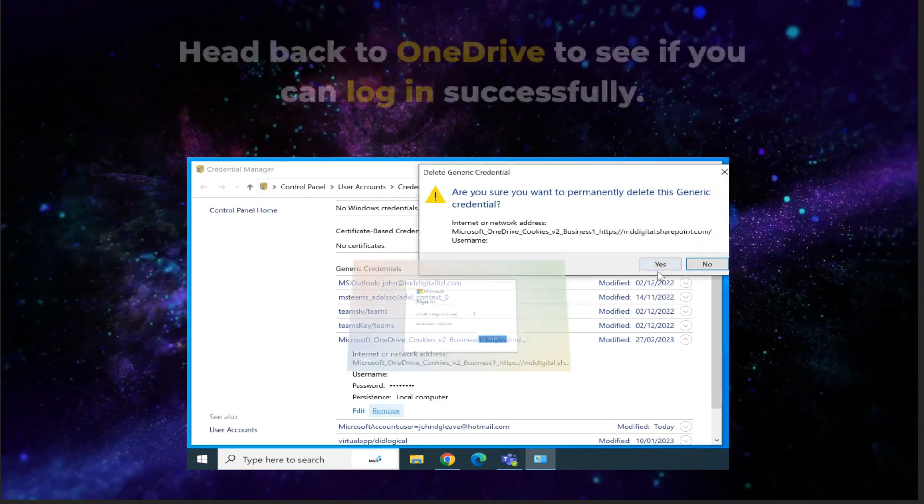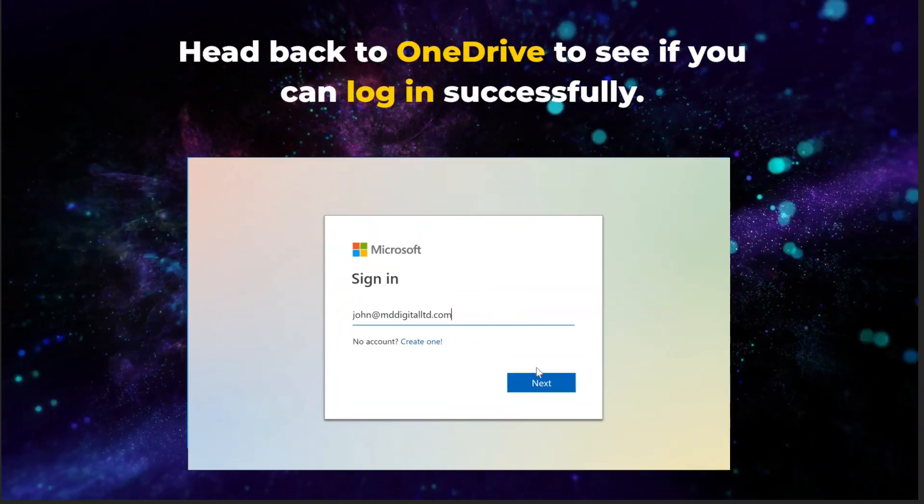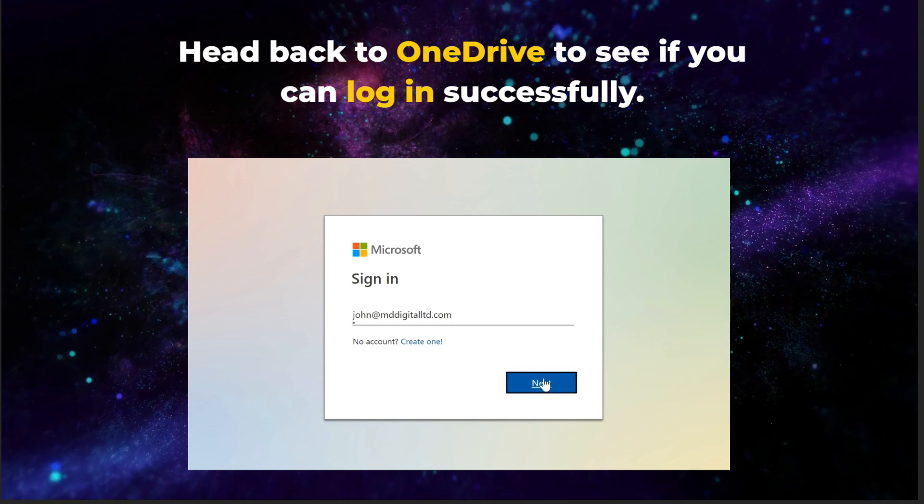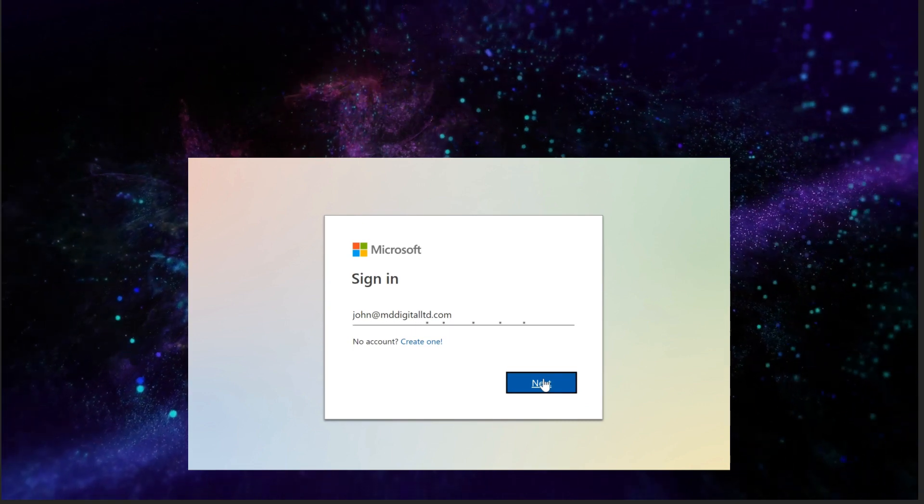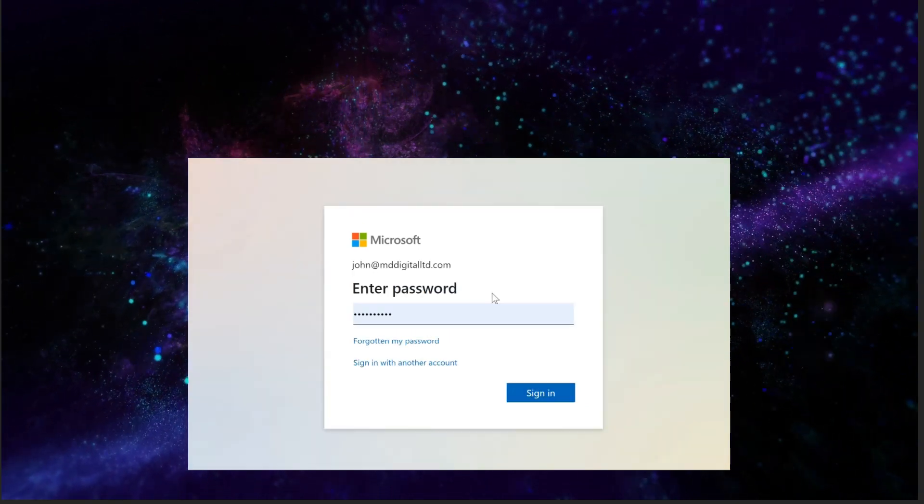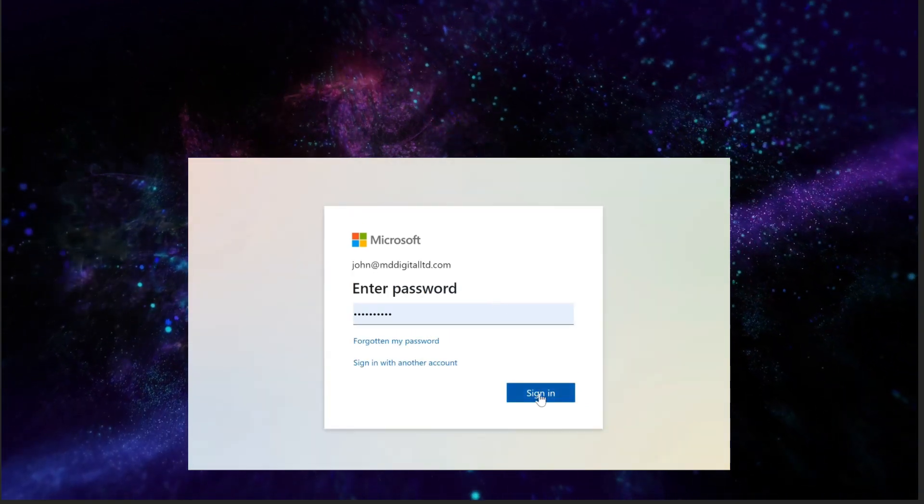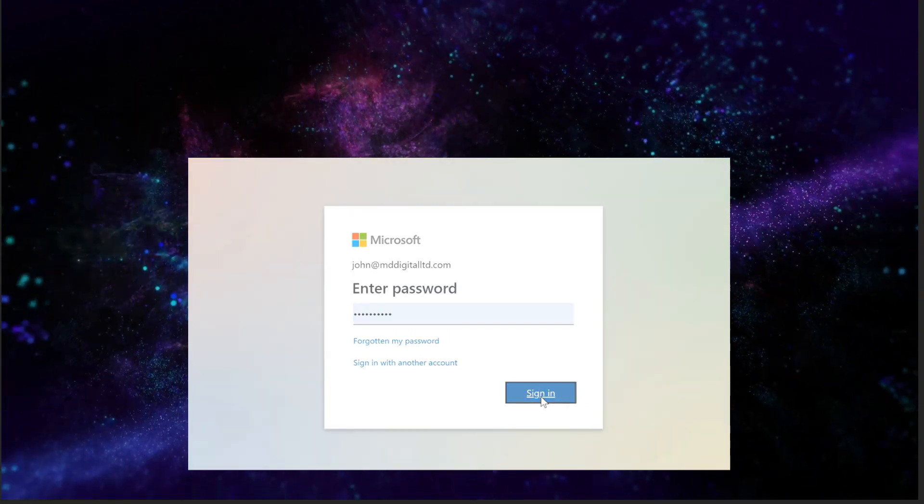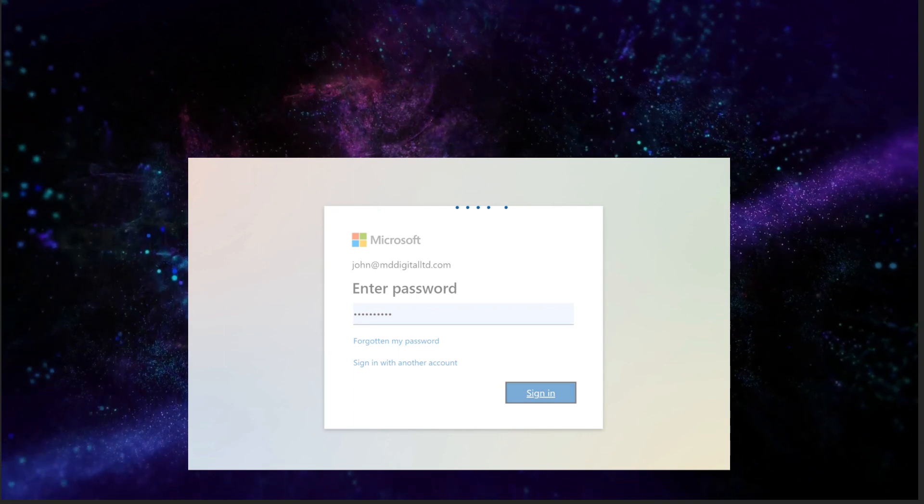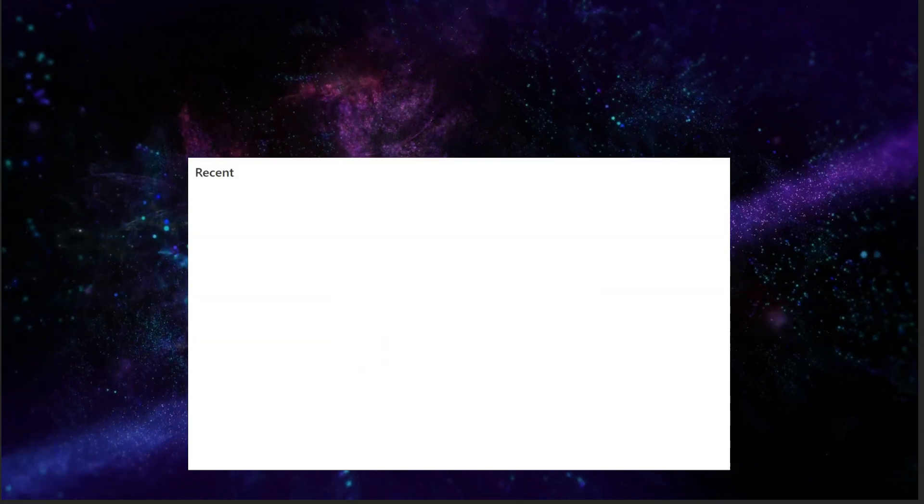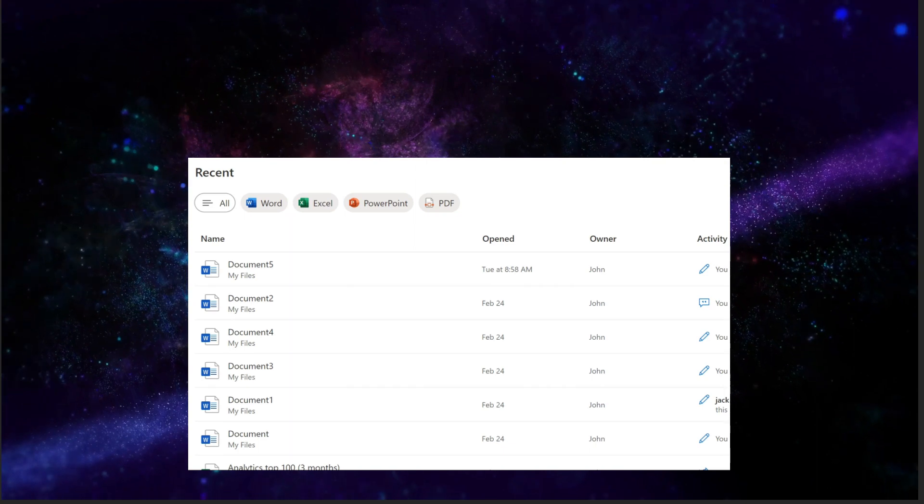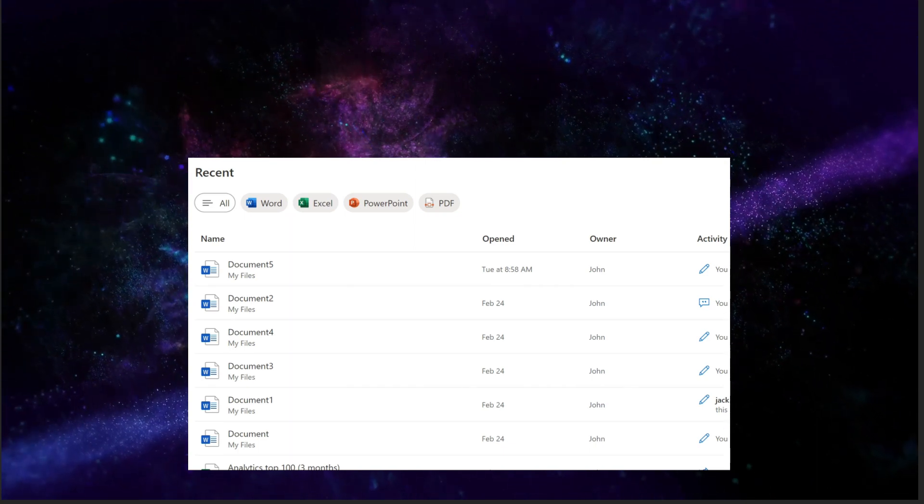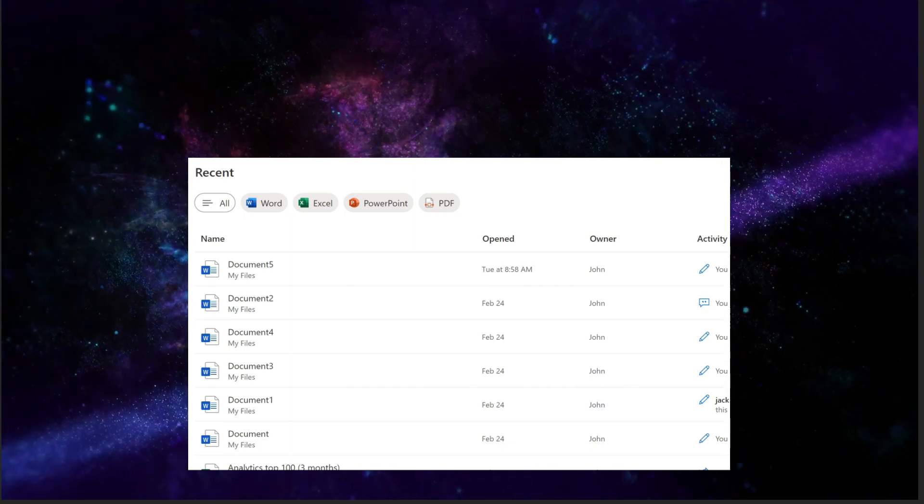Once complete, head back to OneDrive to see if you can log in successfully. Great! We now have access to our OneDrive account.